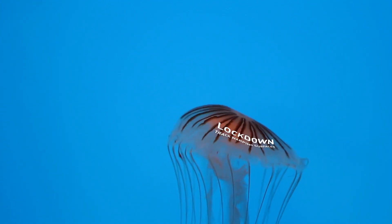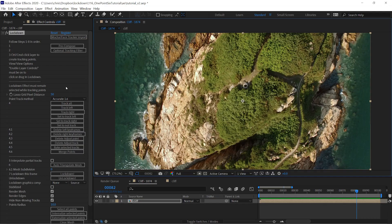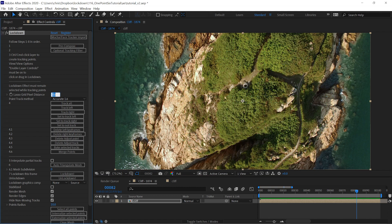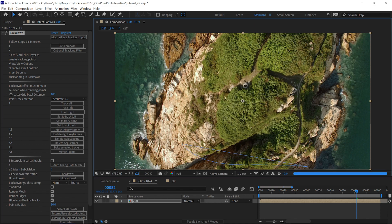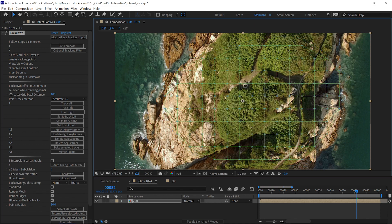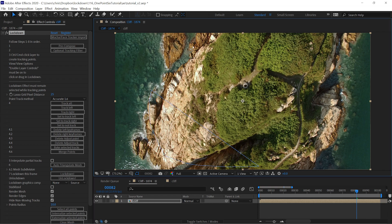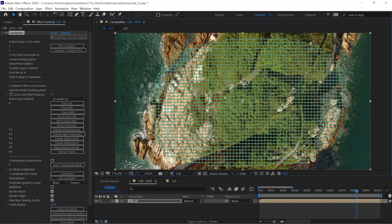Let's look at some of the other controls. Lasso grid pixel distance is the spacing between the grid points. So if I make this a value of 100, the points will be further apart. If I make it a value of 25, there will be more points that are much closer. In general, you want to use as few points as you can get away with, so it's easier to do manual tracking.